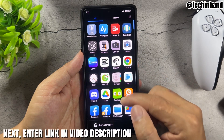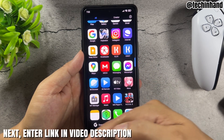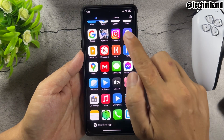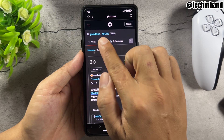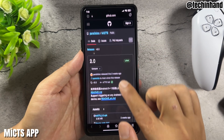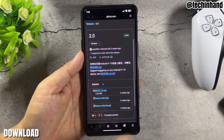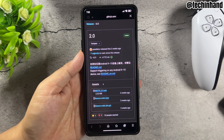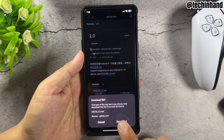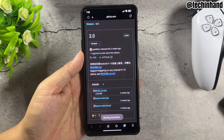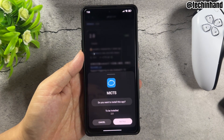Next, enter the link provided in the video description. Open the Mix app and download and install it.